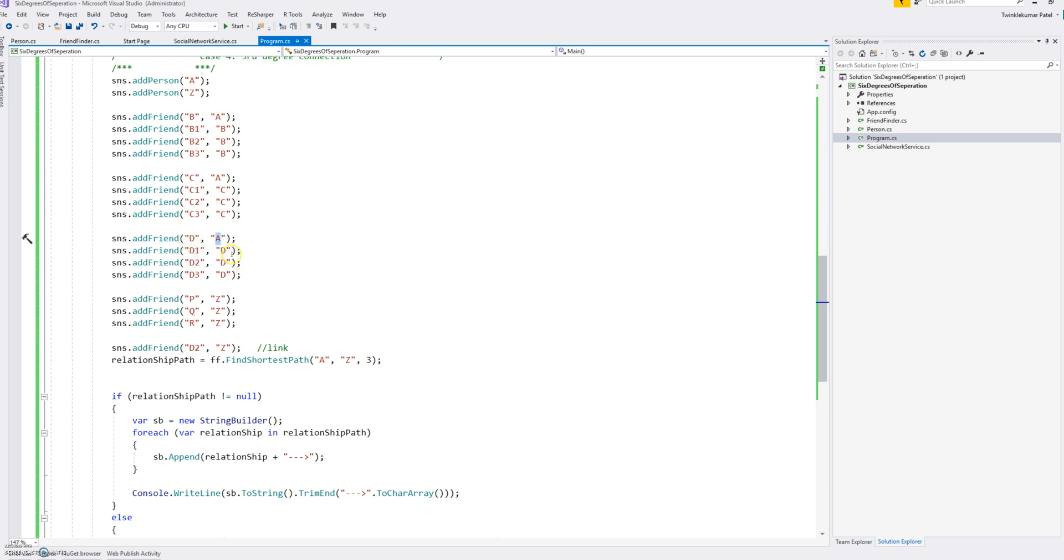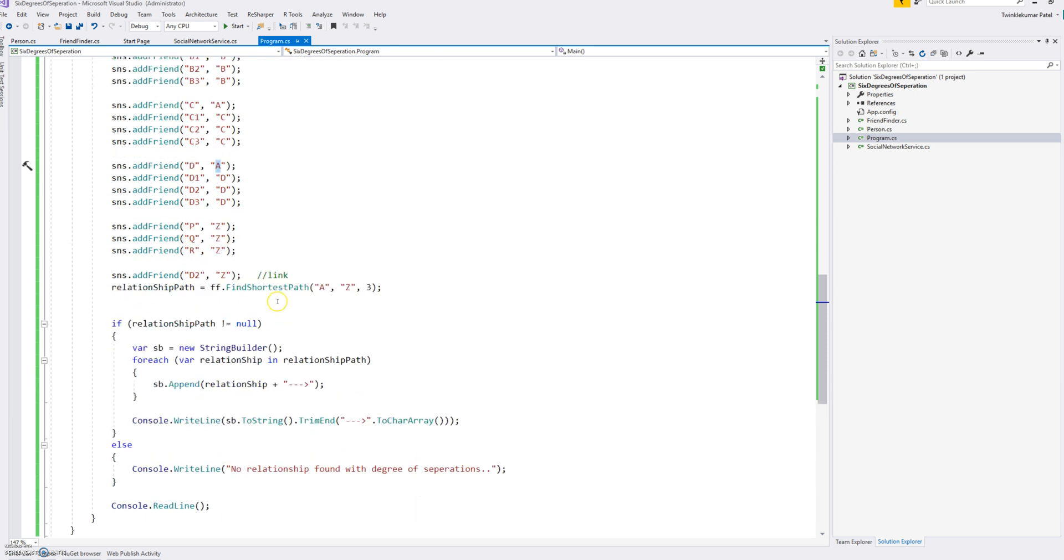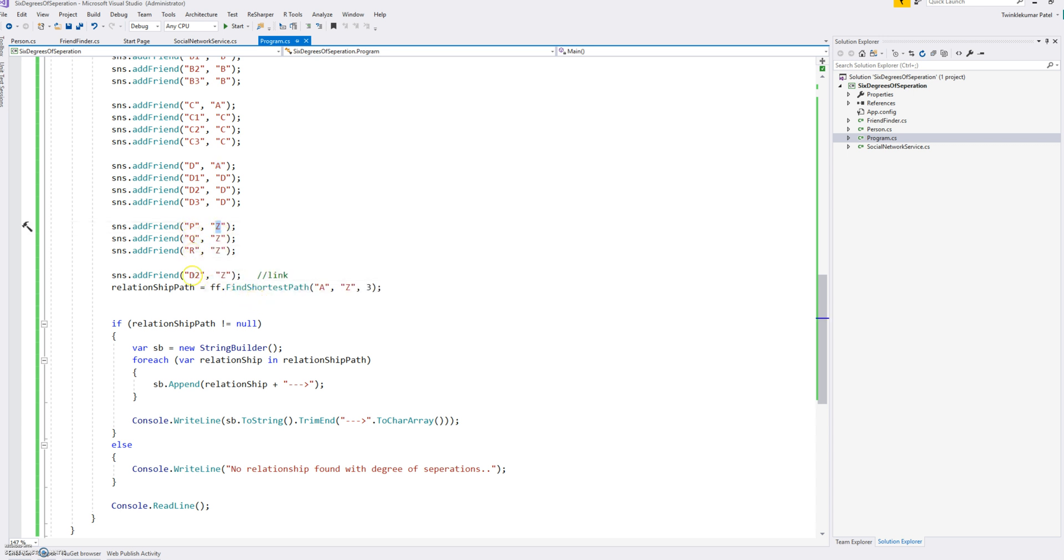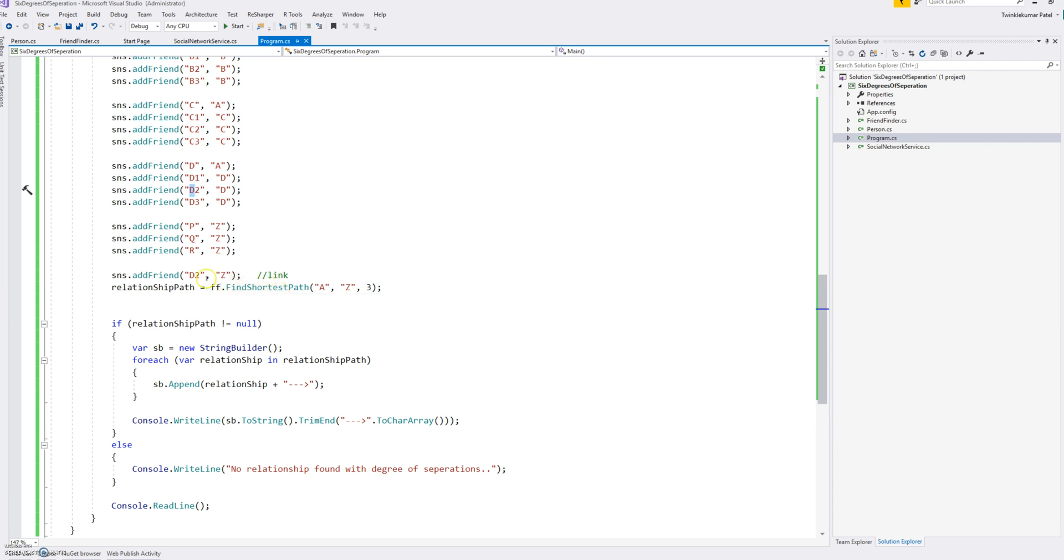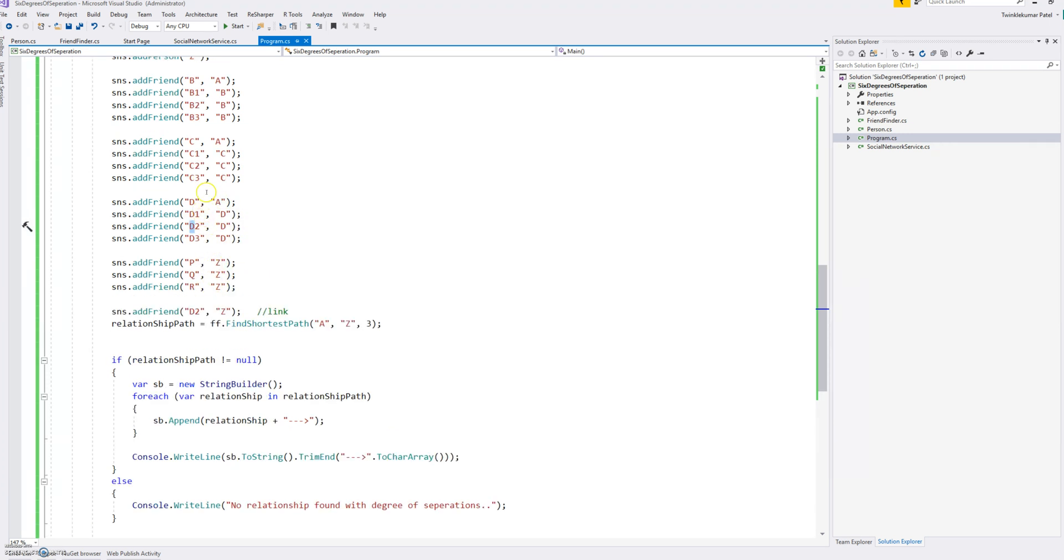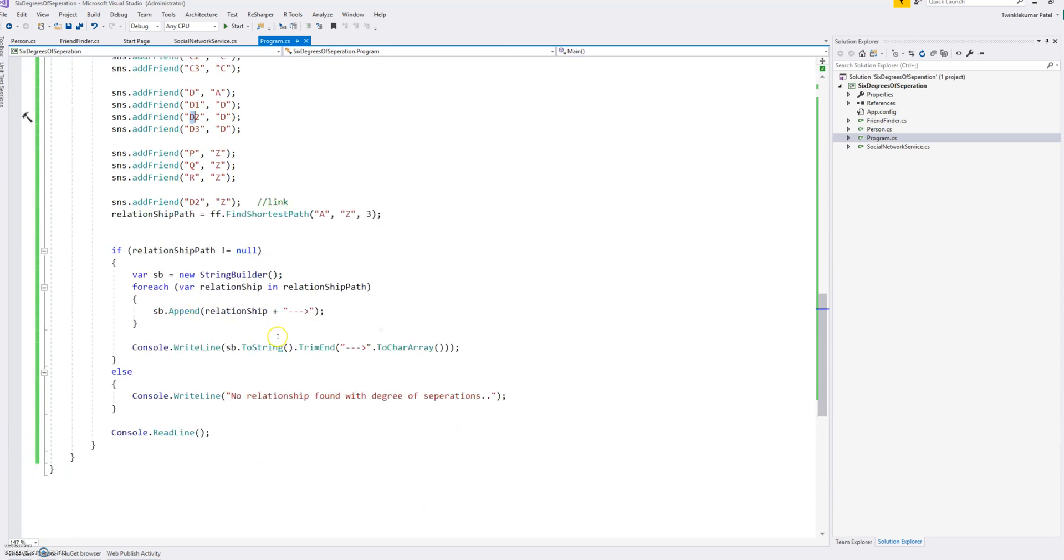Similarly, person A has C, and C has C1, C2, C3. Person A has D also, and D has D1, D2, D3. On the right hand side, Z has friends P, Q, R, but it is also a common D2, which is this one link between D2, D2. So the end result which we need to find, the shortest path is A to D to D2 to Z. And this is just to display nicely on the console application.